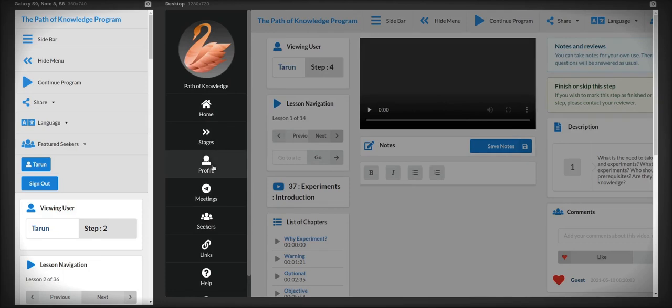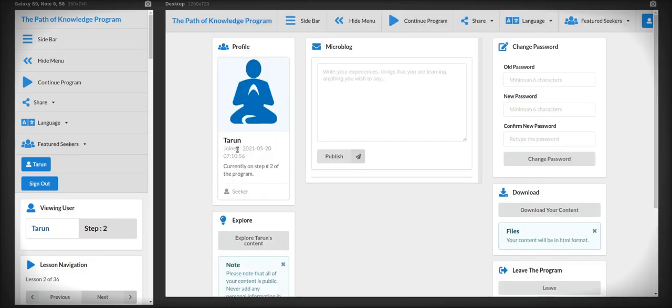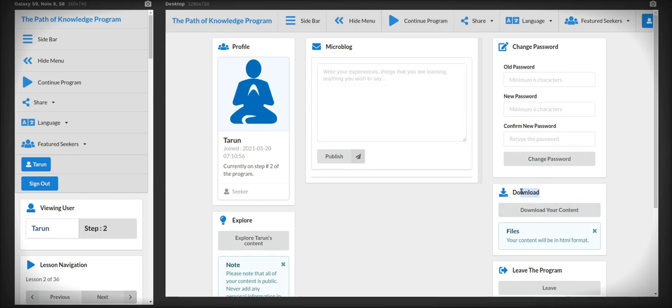You can also go to your profile page from the sidebar where you can write your experiences in a small blog and you can change your password or download your notes.